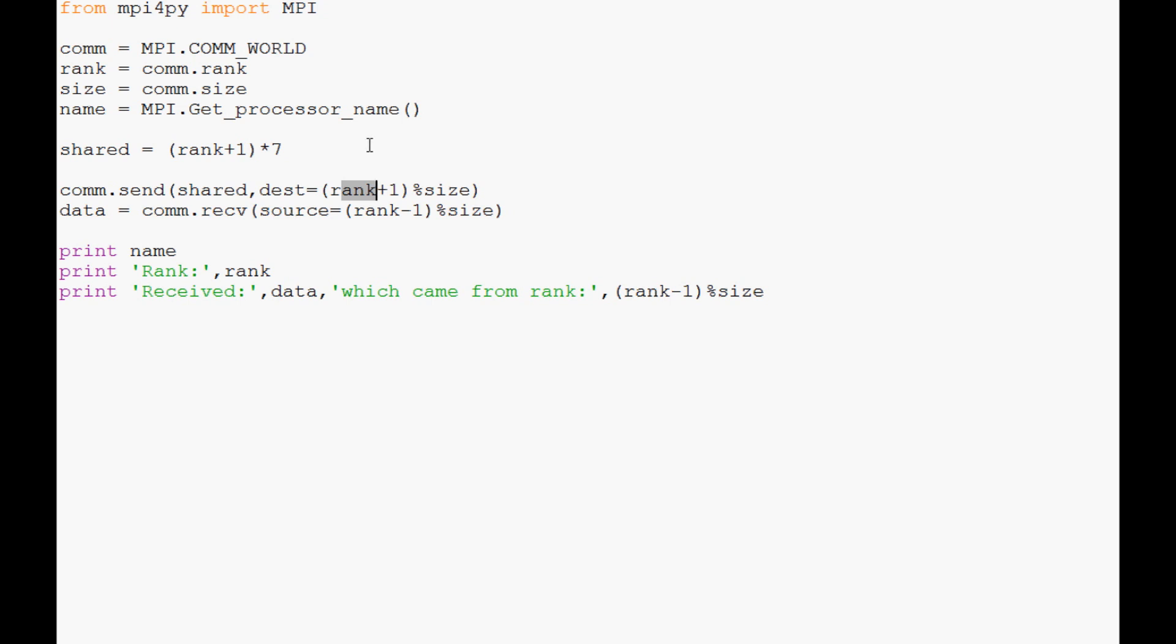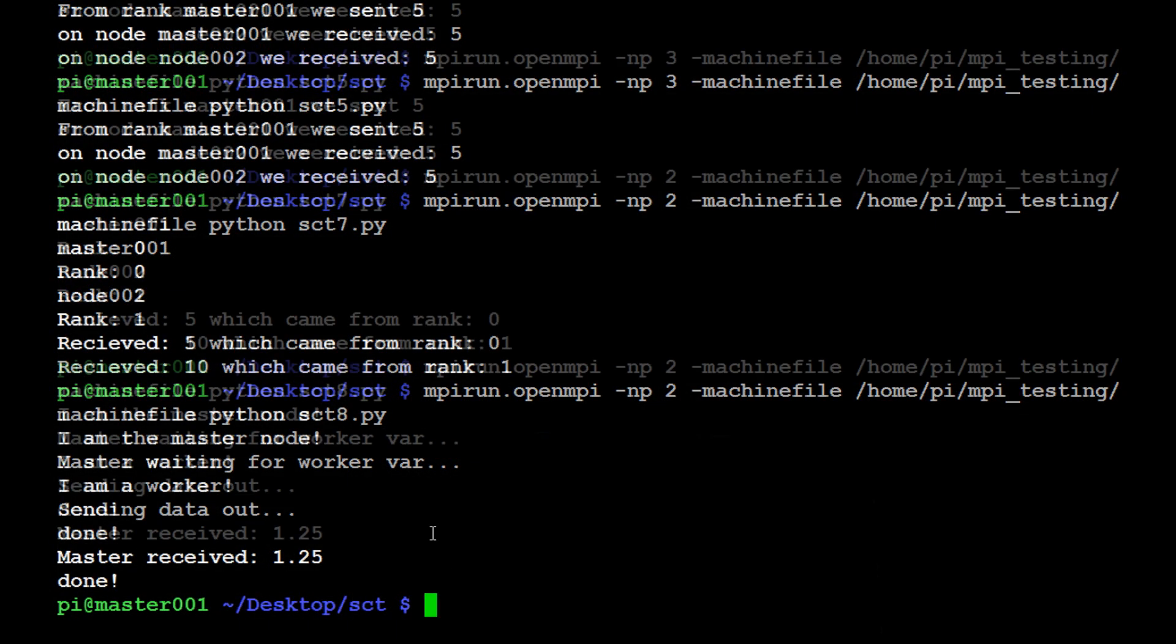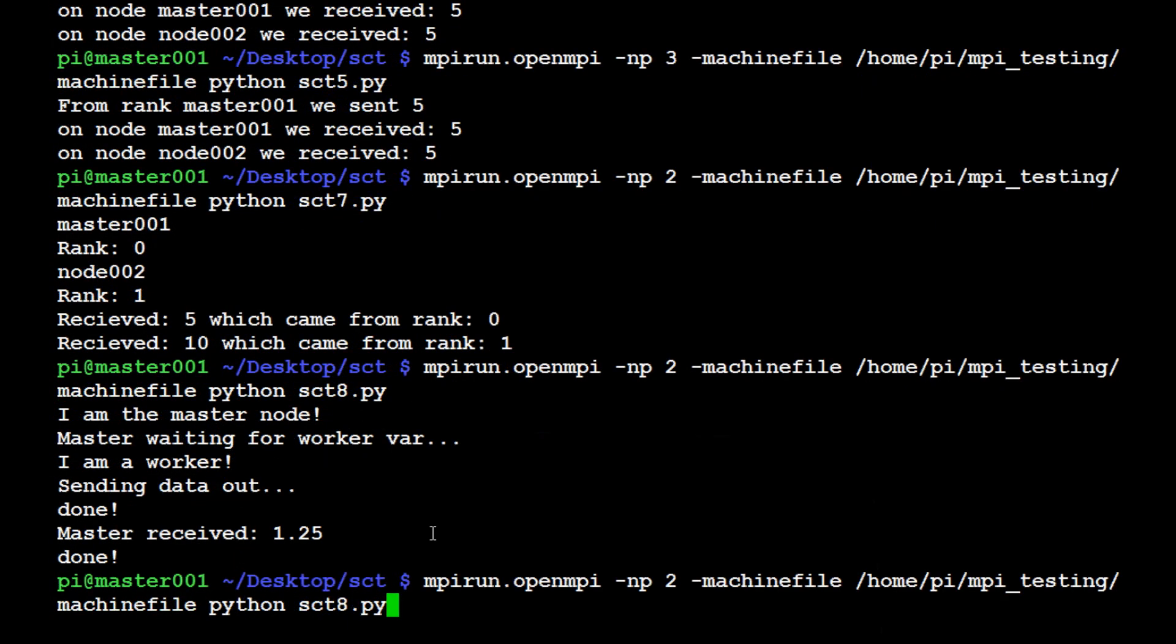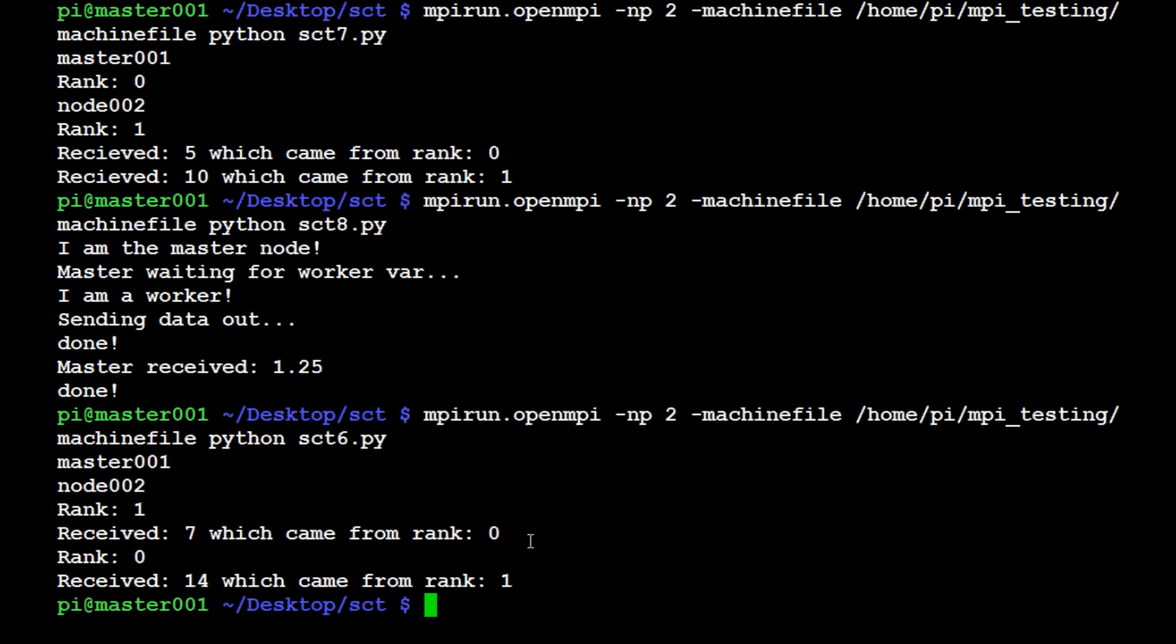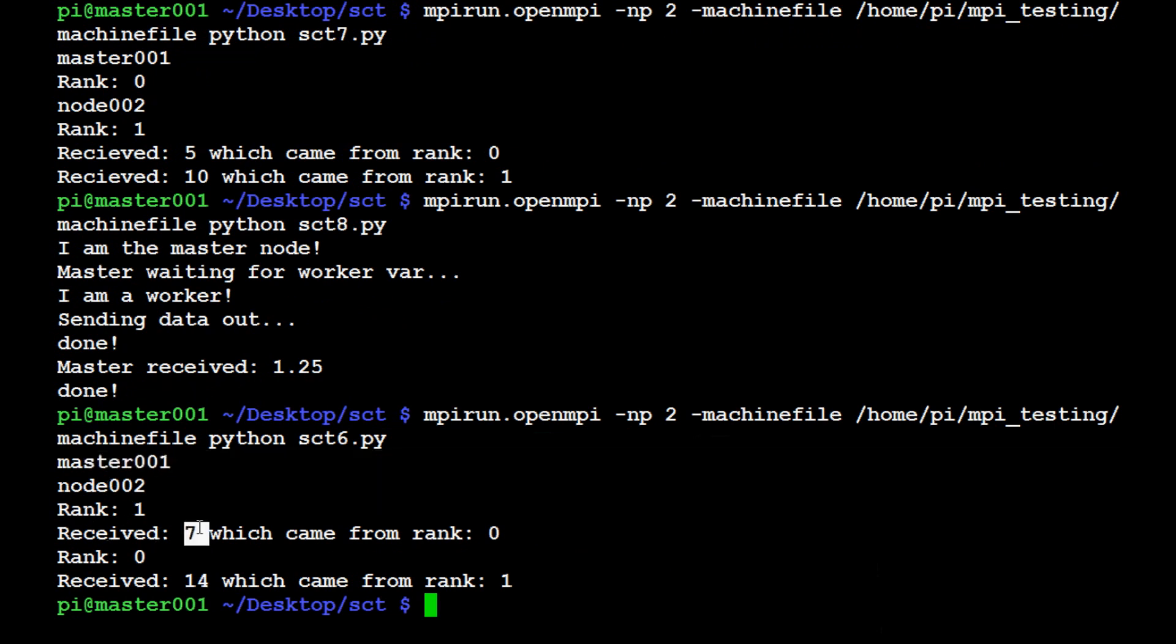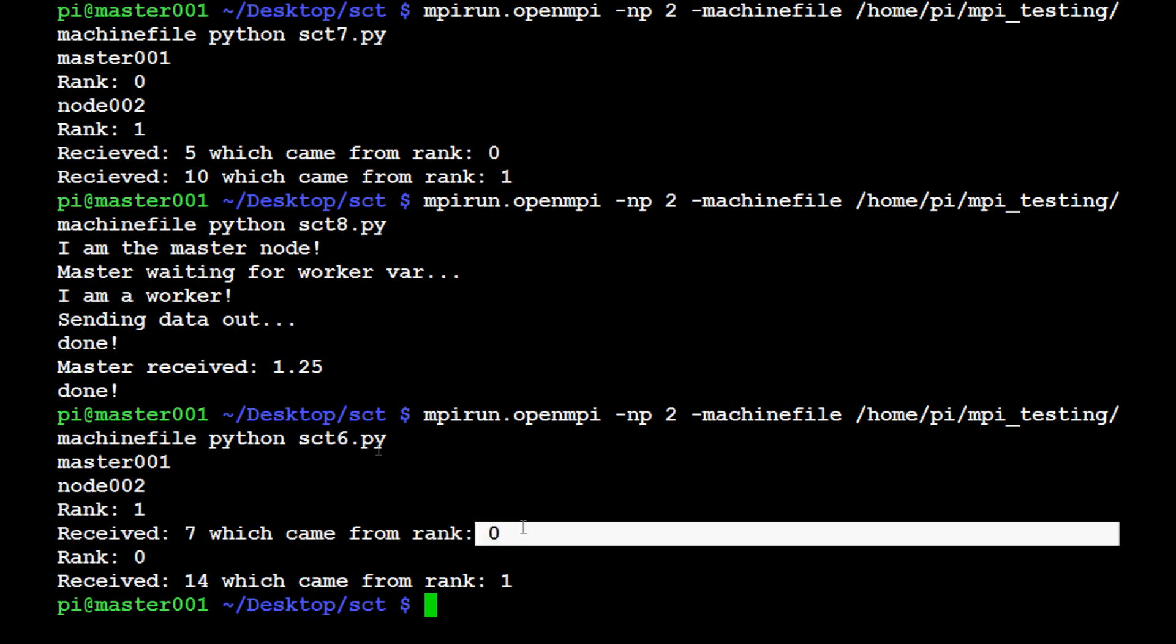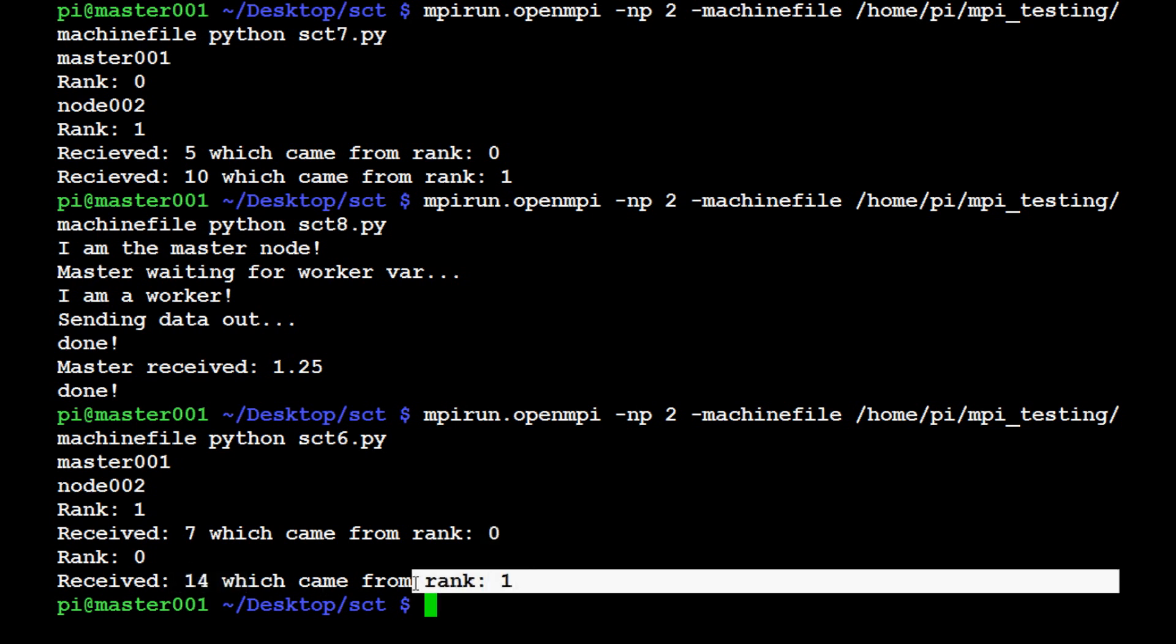Let's save that and I'm going to move this via SCP to my two nodes. Whenever you're done doing that, let's come down here, hit the up arrow, make sure you've got numbered processors too, and we're going to run sct6.py. Here we have it—it spits out the names: master001, node002, rank one. Rank one receives seven which came from rank zero. Obviously zero plus one times seven. And rank zero receives fourteen which came from rank one.